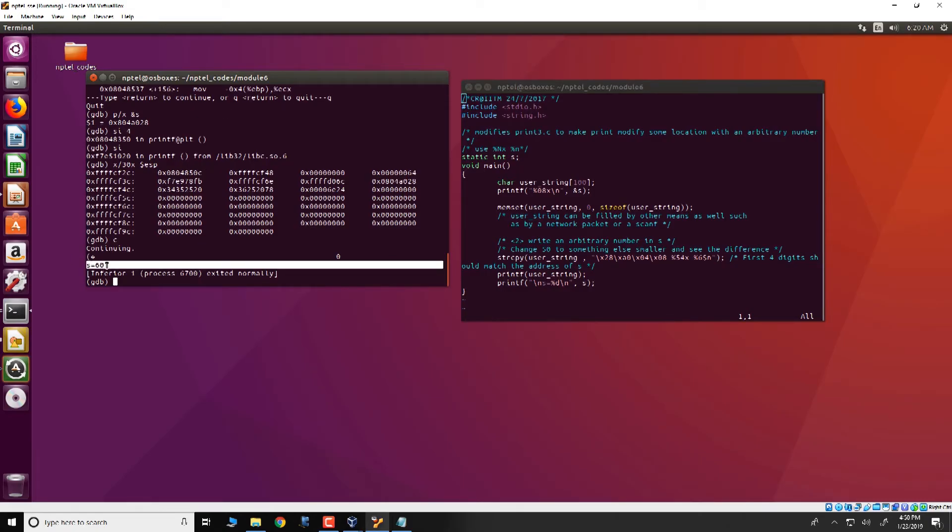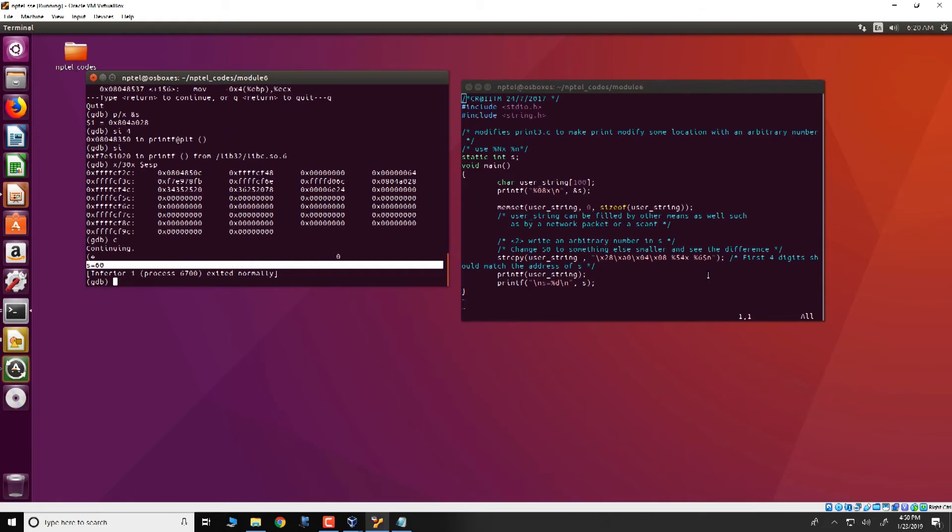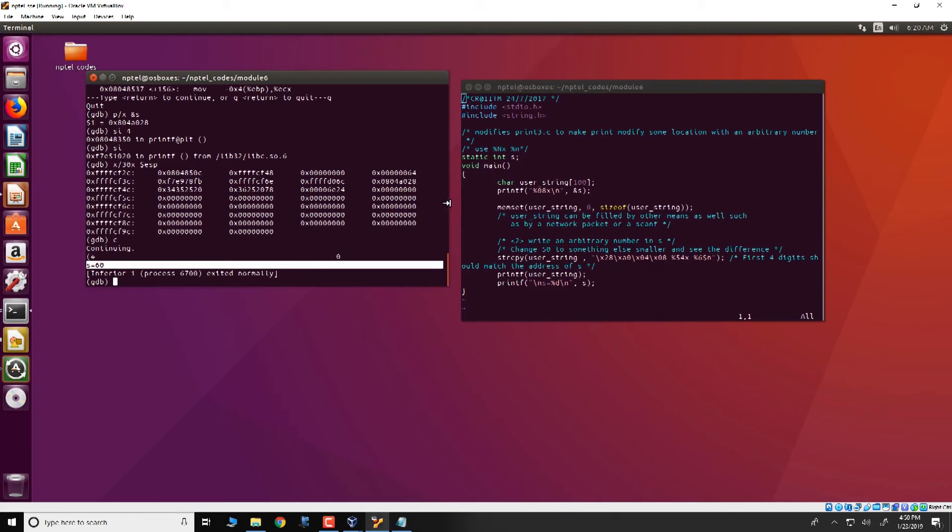Now note that every time you compile this particular program there may be slight differences in the address of s and other minor differences in the address of user string and so on. Therefore even though the source code is given to you, it would be good to actually use GDB, identify the exact locations of s, modify the programs accordingly and then execute it in order to get it to work. Thank you.